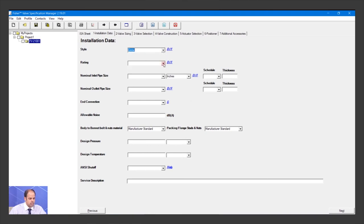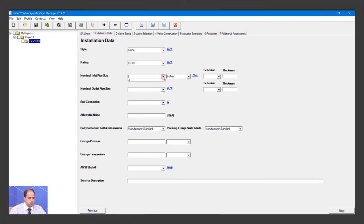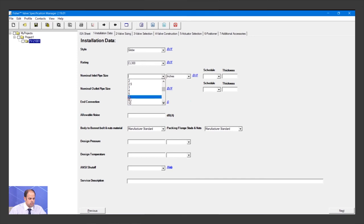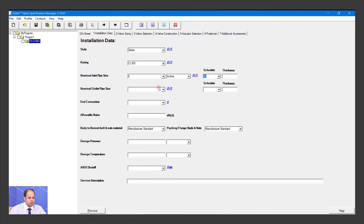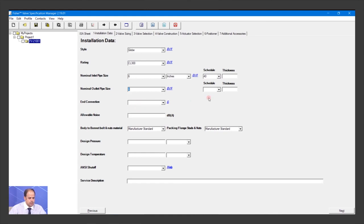The nominal inlet pipe size is 6 inches, dimension is inch, schedule is 40. For the nominal outlet, I also need 6 inches, and the schedule is 42.